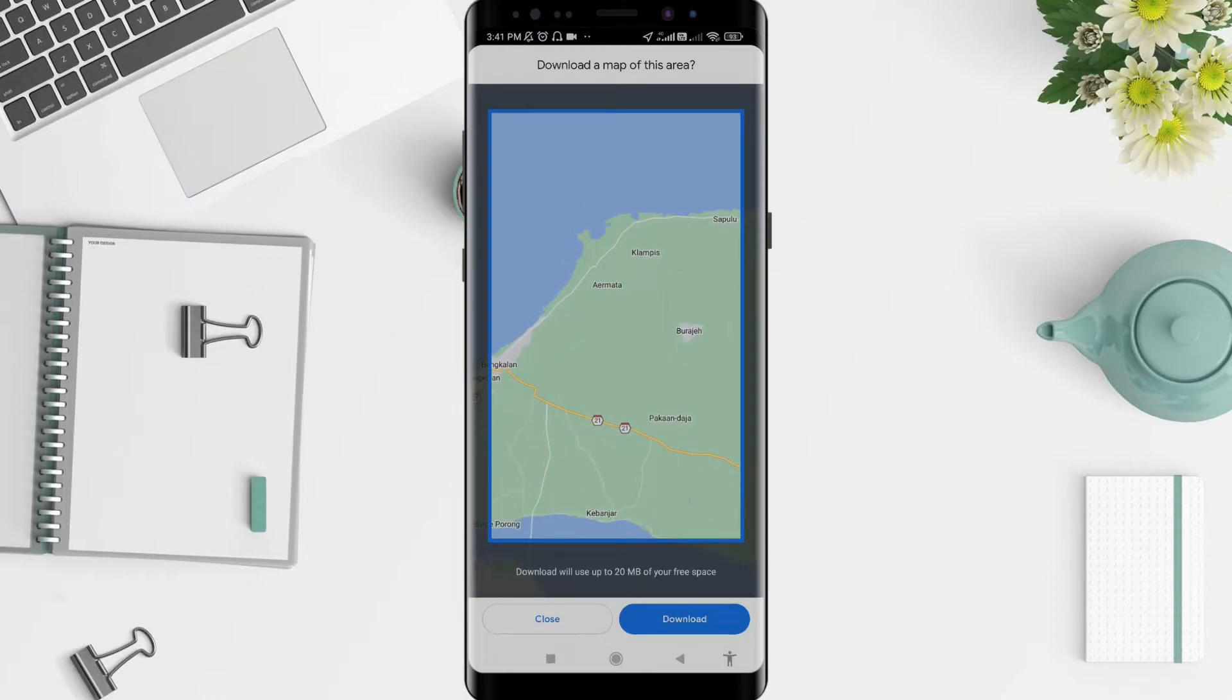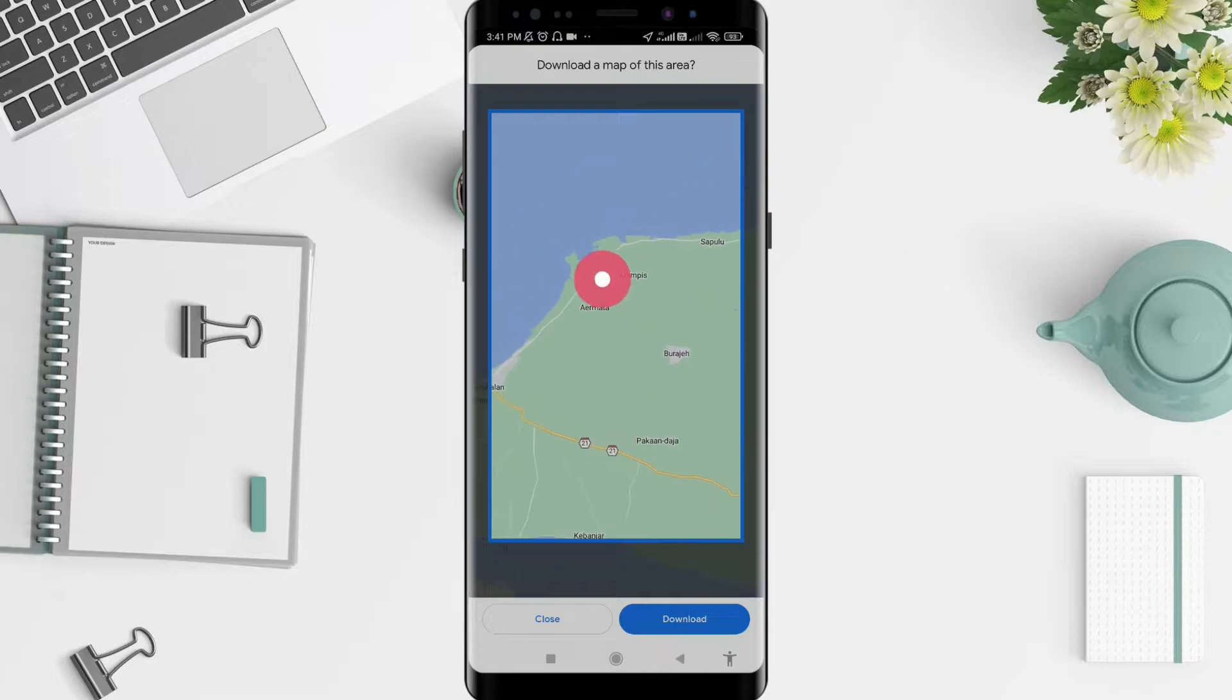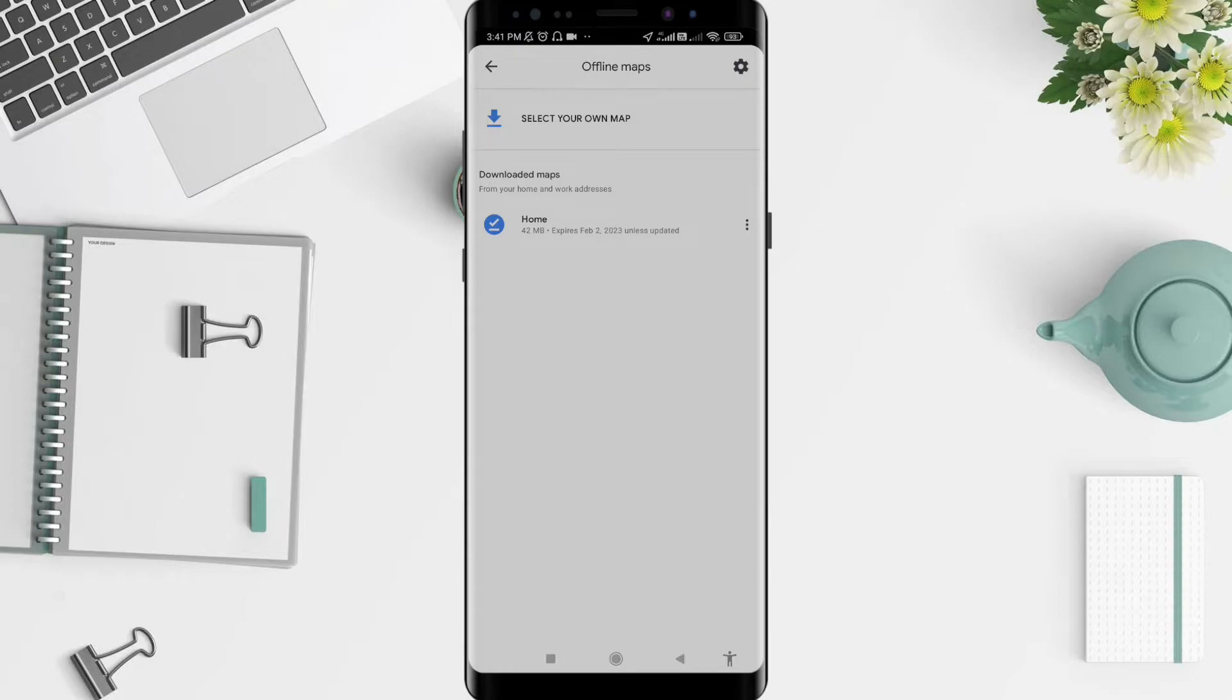The next step, you can click select your own map. You can see that is your map, and you can mark it or unmark it.